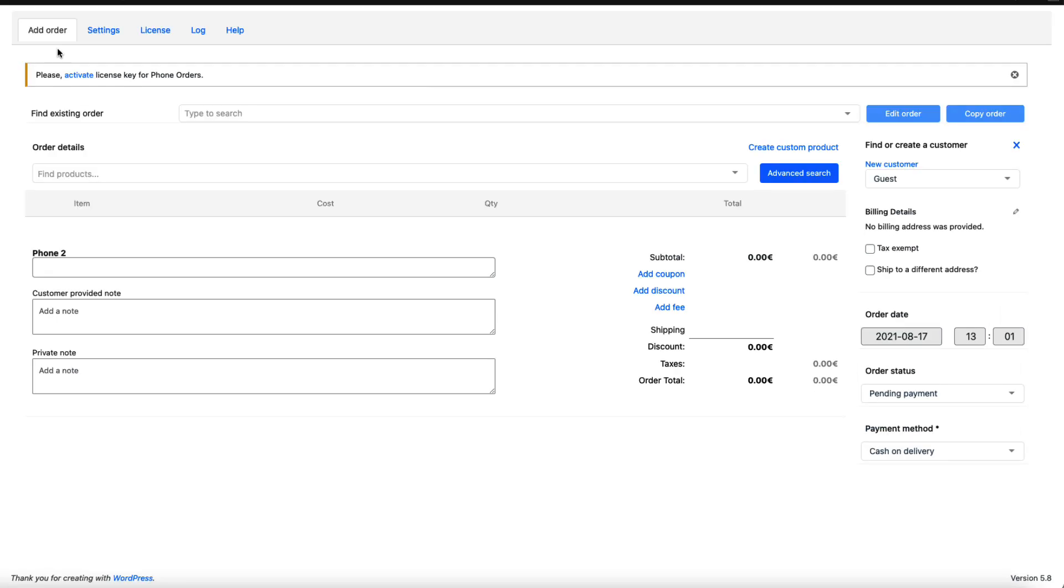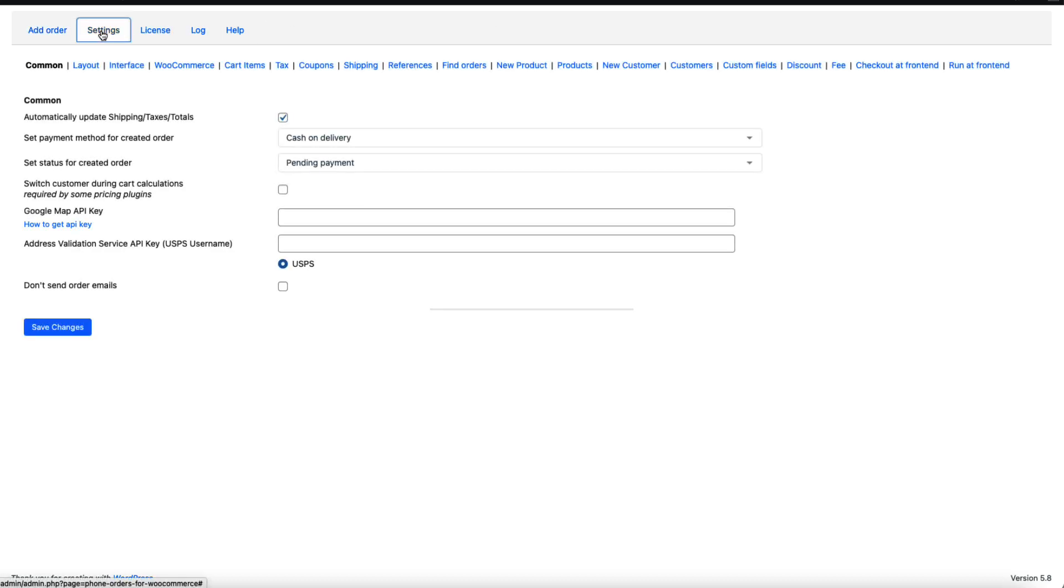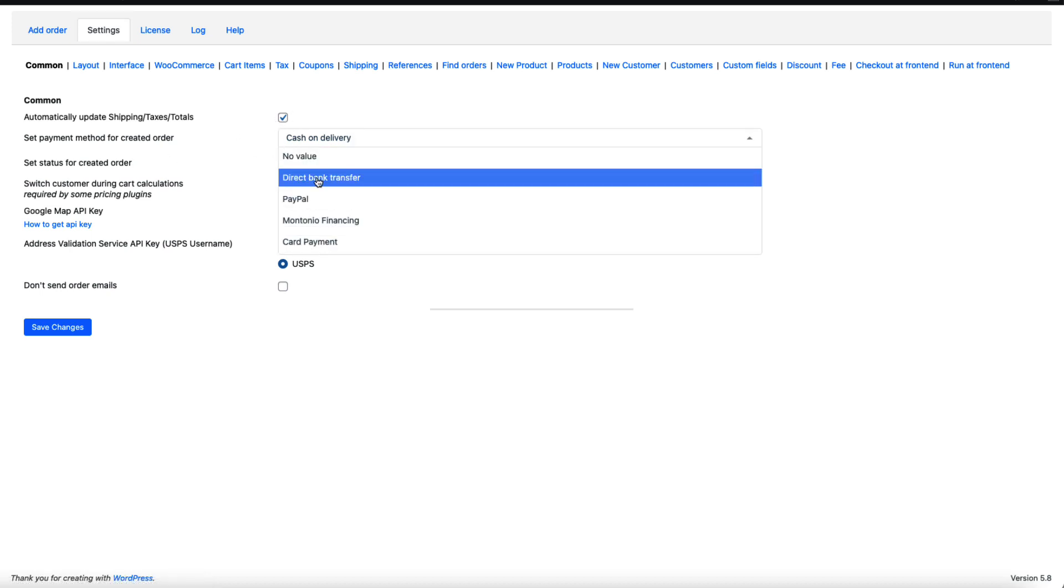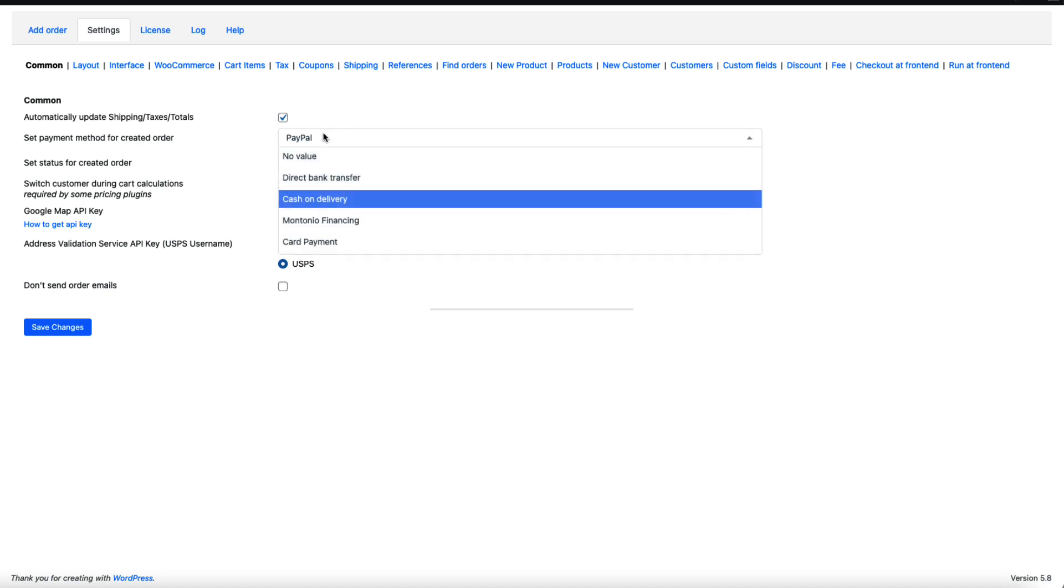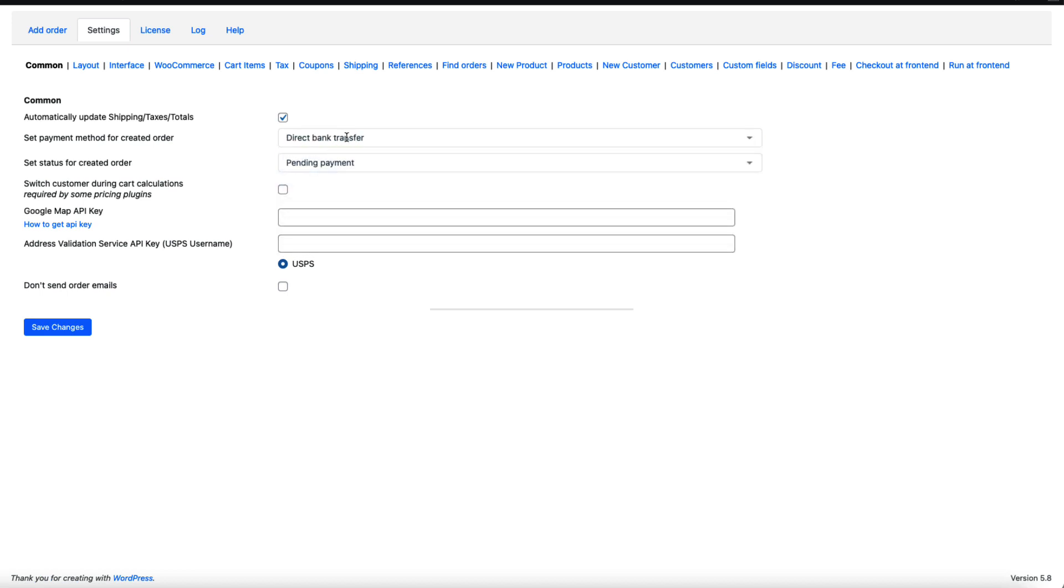If you open it up then there is an add order page. I'm going to come back to it later because first let's take a look at the settings. First, common settings. I would like to automatically update the shipping and taxes. I'm going to set the default payment method to PayPal or direct bank transfer.